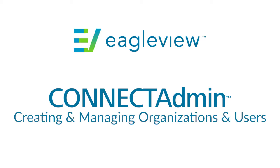Hello, and welcome to the video about Pictometry's Connect Admin, creating and managing organizations and users.